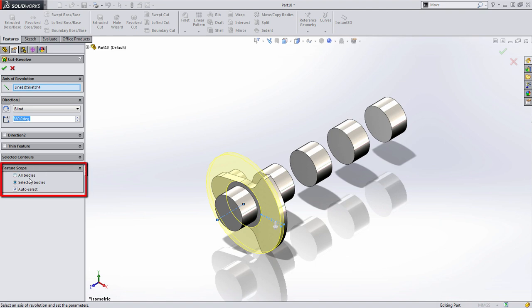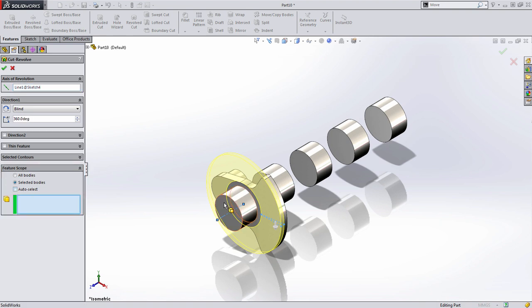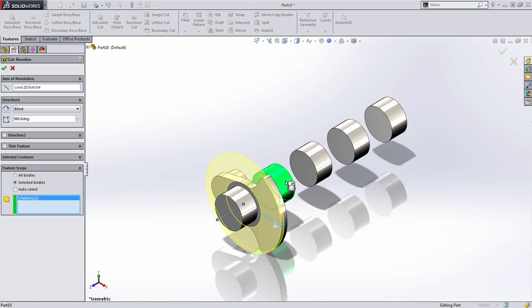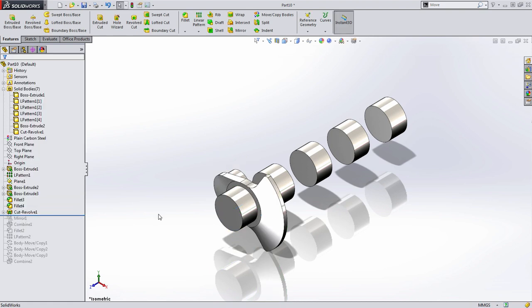When I do the revolve cut, you'll notice there's an option here on which bodies I want to perform this cut on. Here you have further control. I could choose to perform the cut just on the bearing, this bearing, or the counterweight in this case. This ensures that I make sure that features that I'm creating only affect the solid bodies I want them to.